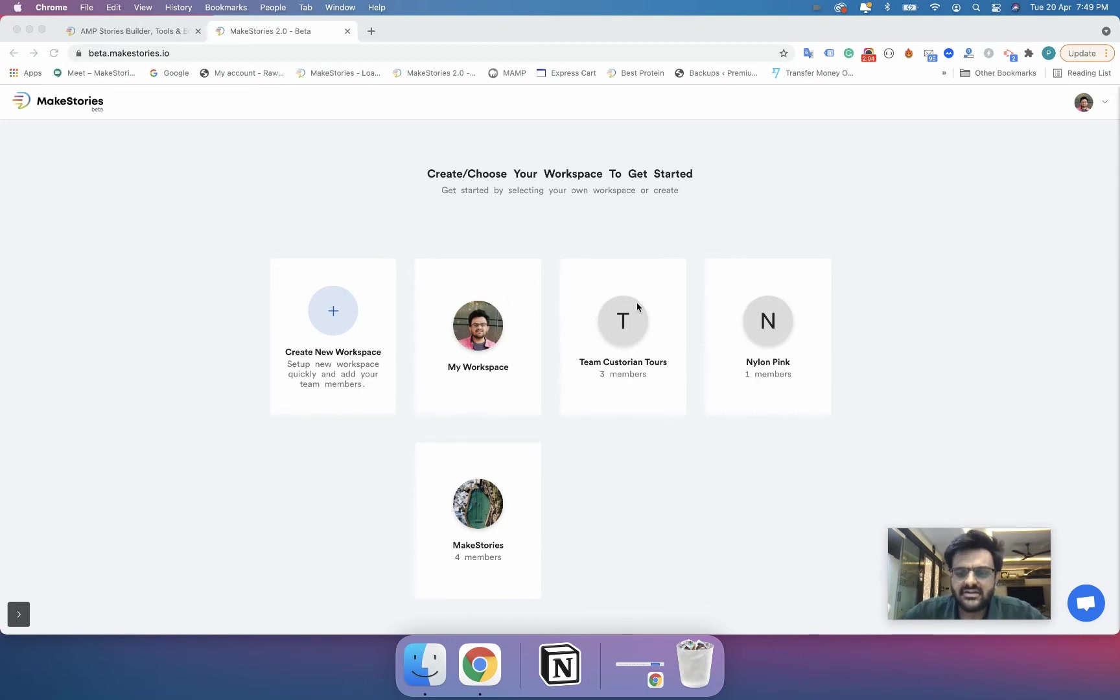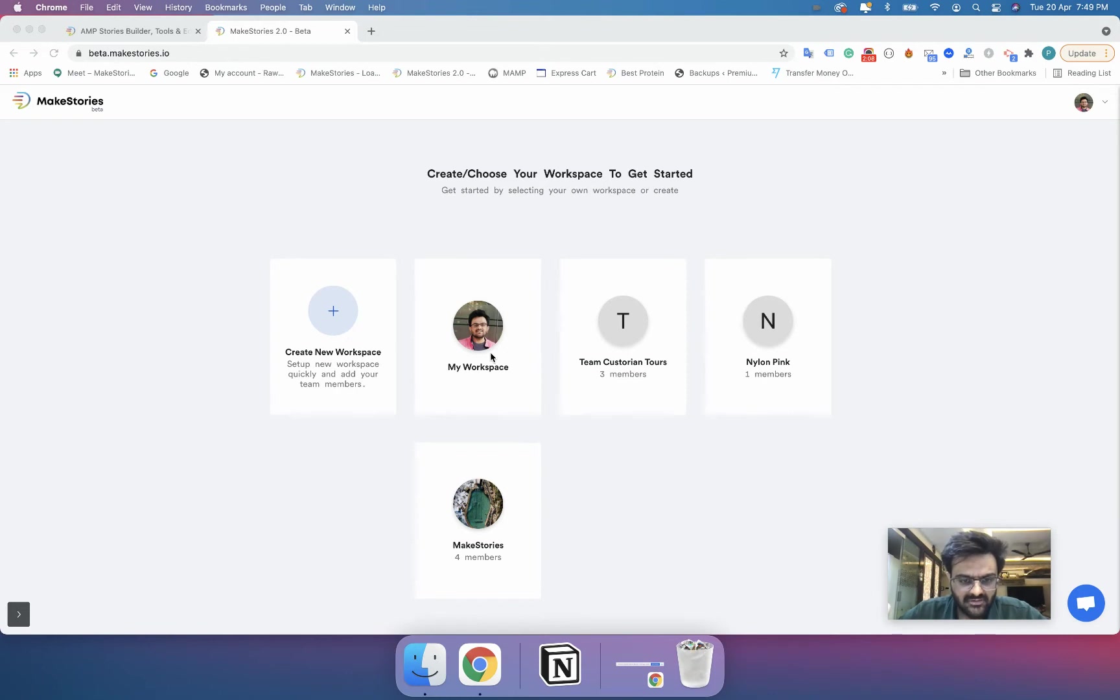In the same way you have workspaces over here. So right now what I will do is I will click on my workspace.